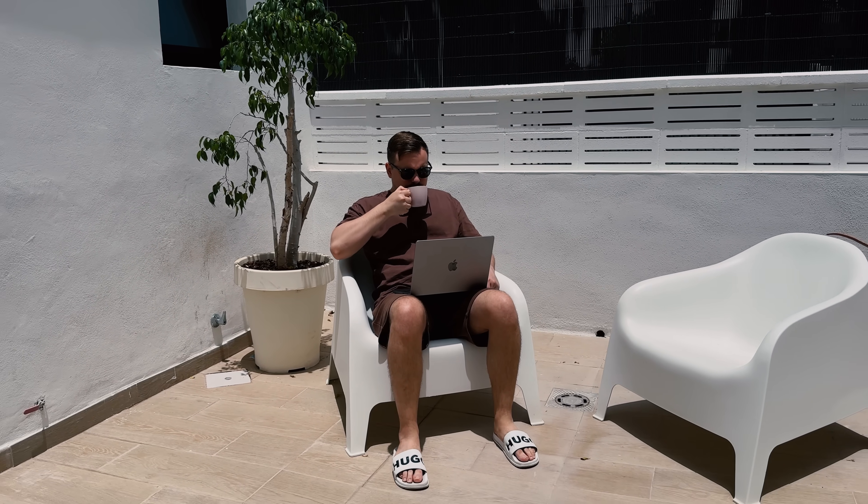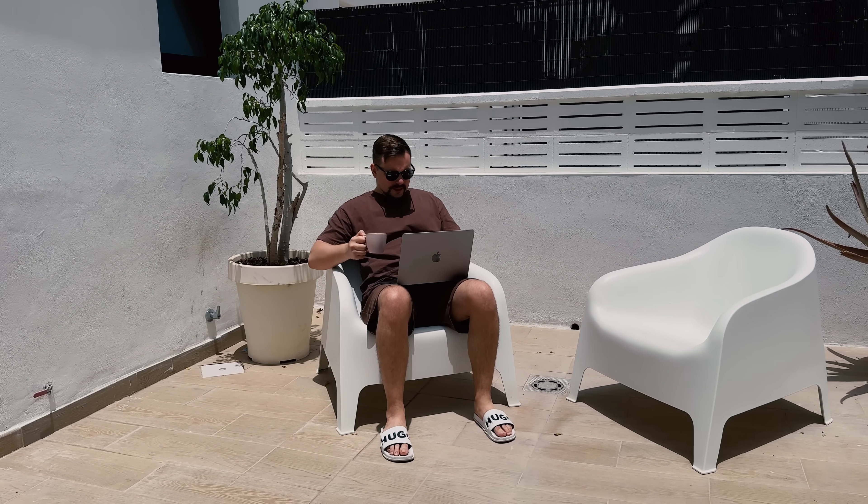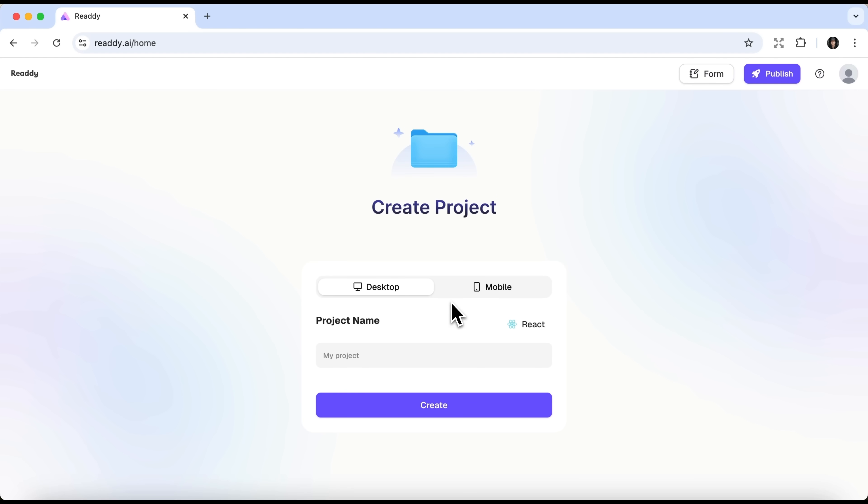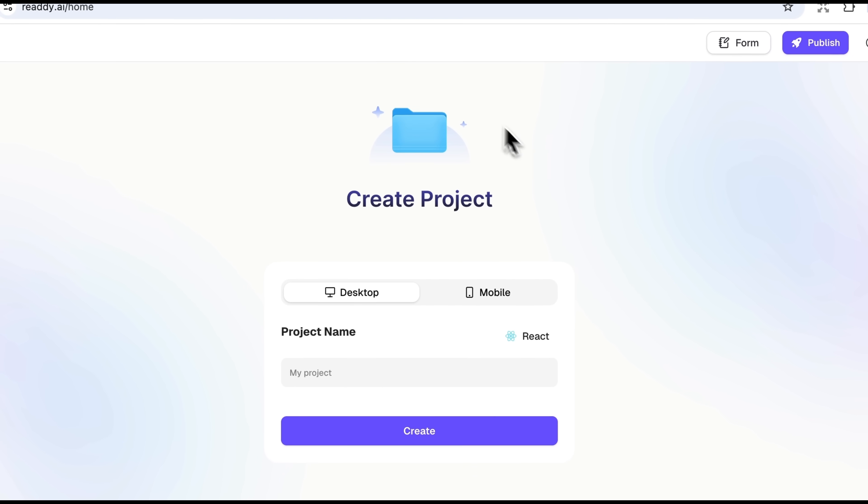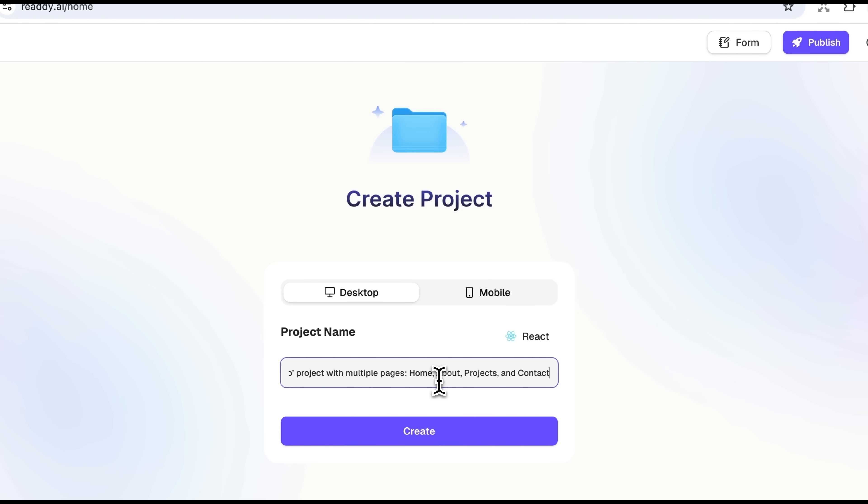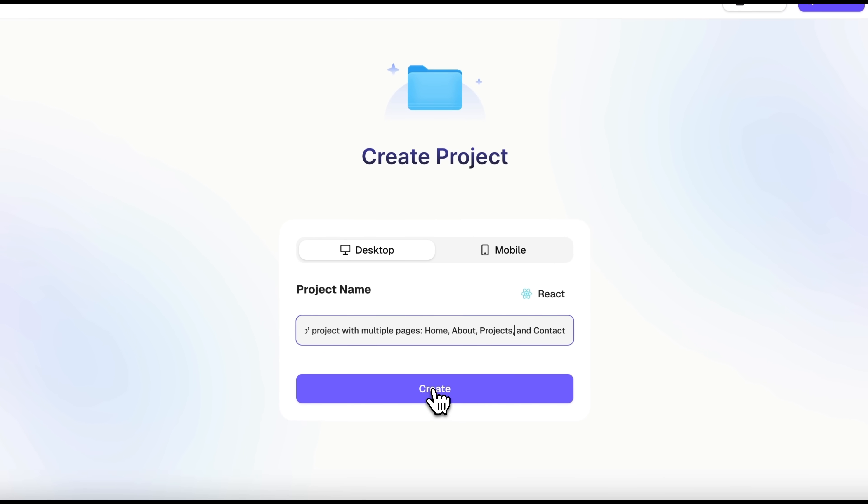But now, friends, let me show you what really puts Ready ahead of the competition. I've returned to the main page to show you how to create a multi-page React project using just a single prompt. First, I select the desktop version, then choose React, and here I simply enter the project name and click Create.